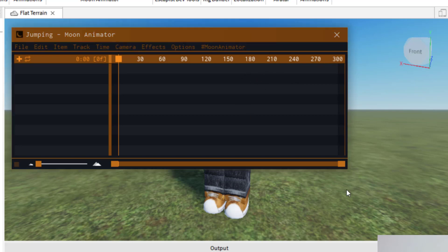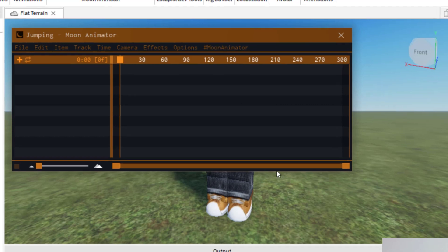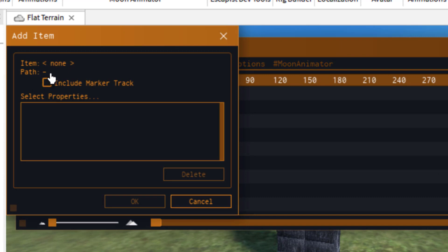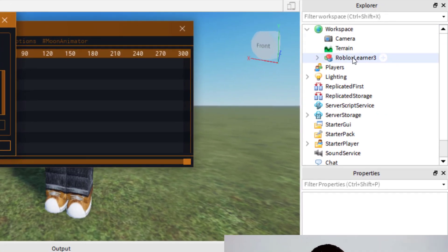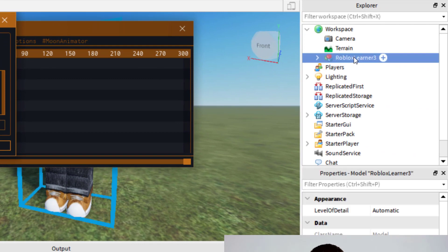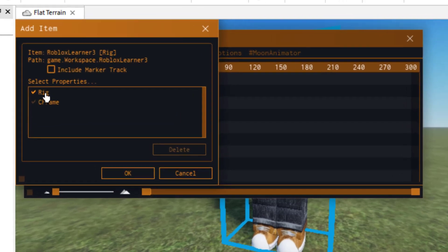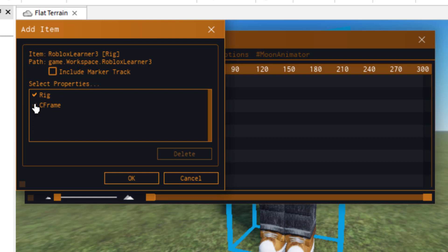The first thing you want to do is select the object or part you want animated, then click the Add icon. Once you click on that, it asks which item you want to add. Go over to Explorer and click on your character — the Roblox Learner. Once clicked, the Add Item option changes so you can import the Rig or the C Frame. The Rig is the avatar itself, and the C Frame is the camera angle, which will be important for your animation. Go ahead and include both, then press OK.